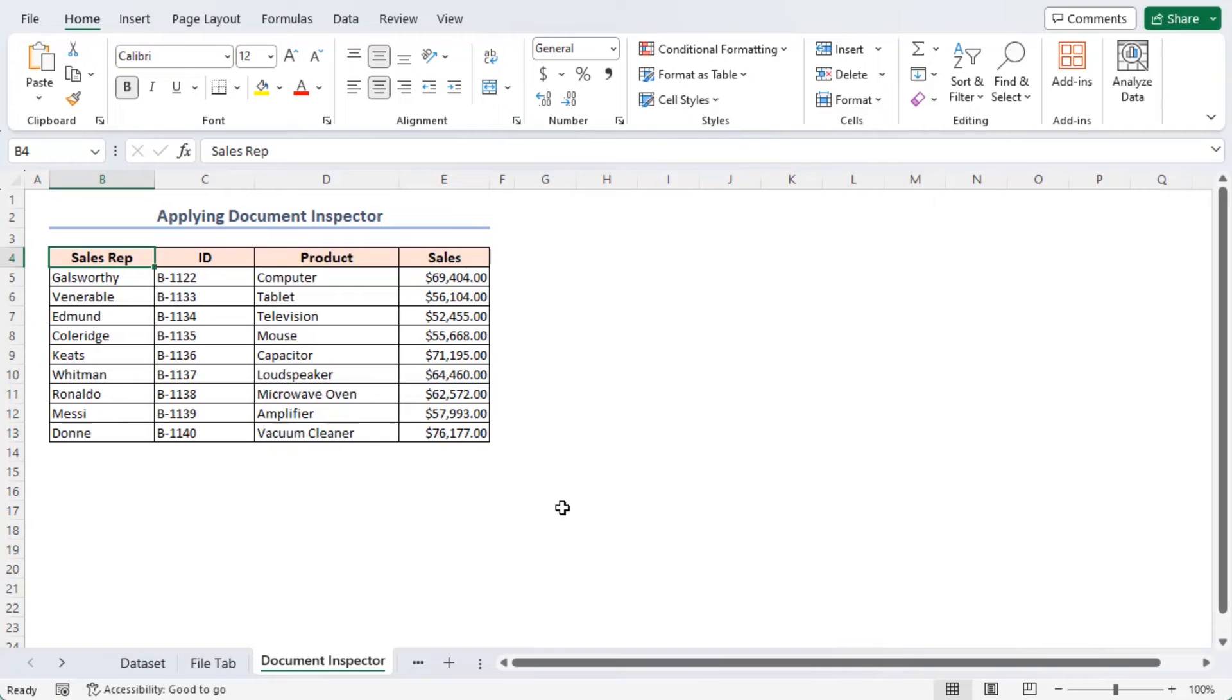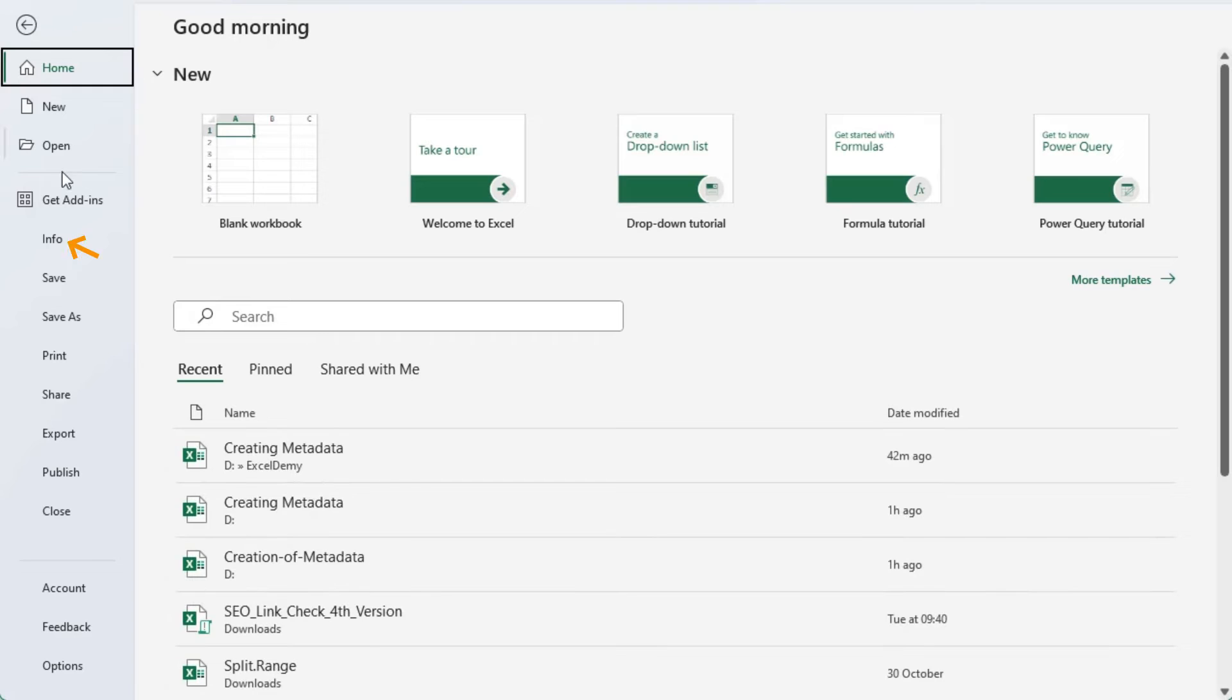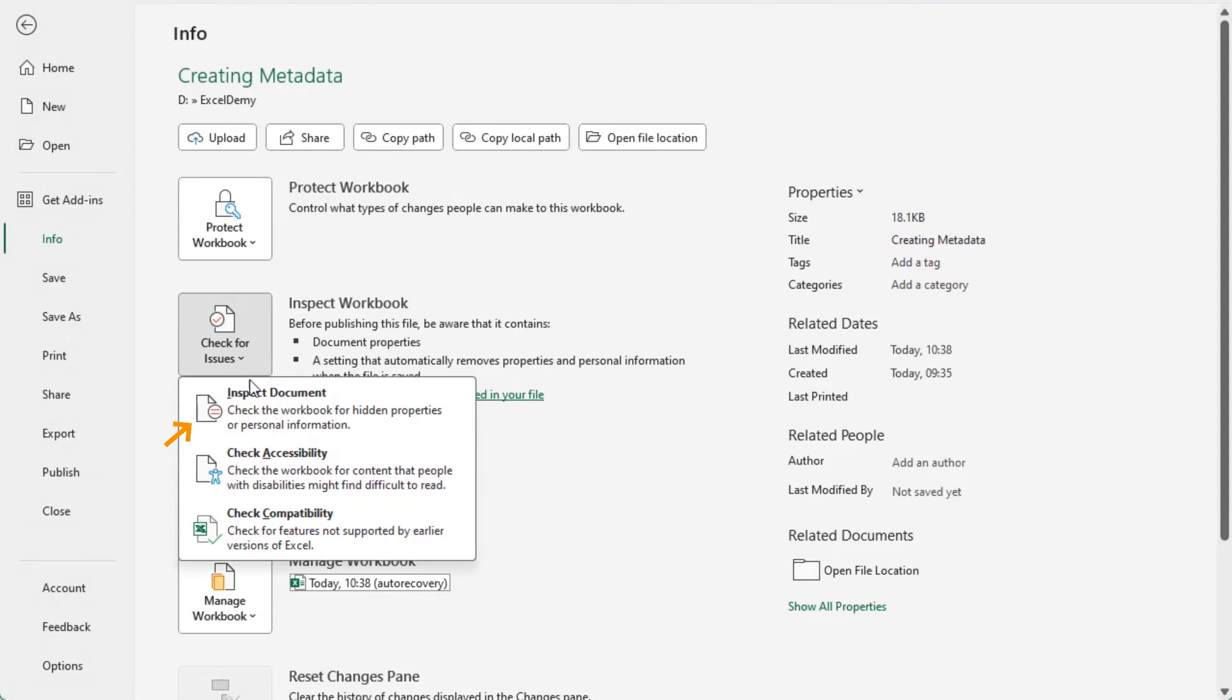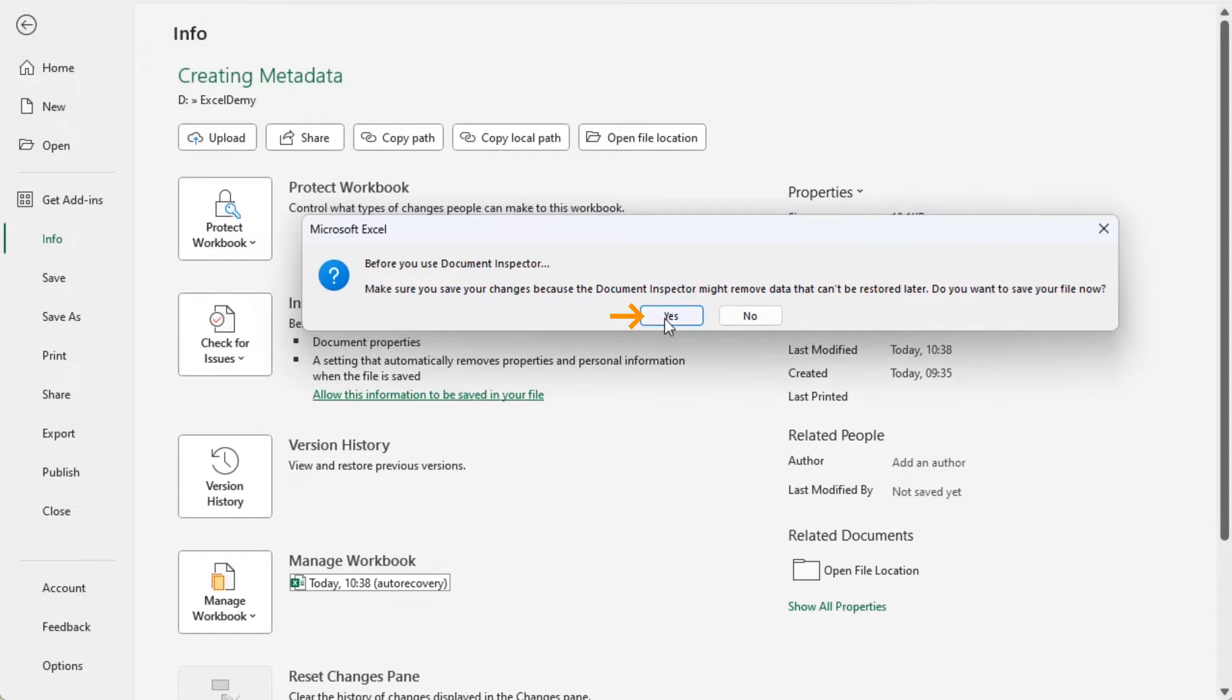In this section, my aim is to create an Excel metadata viewer. To begin with, go to the file tab, click on the info option. In the info window, click on the check for issues drop down option. Here, select the inspect document option. Click on yes on the warning box.